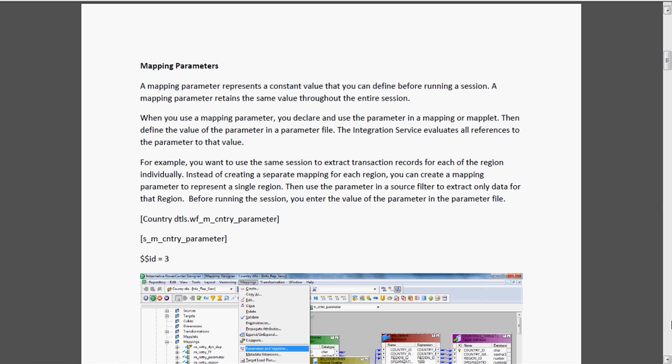For example, we want to use the same session to extract transaction records for each region individually. We have one country table which contains several regions, and if we want to extract region-wise data in our target table, there is no need to create separate mappings for each region. Instead, we create one mapping parameter and specify the parameter value in the parameter file, and by changing the parameter value we can get details for different regions.